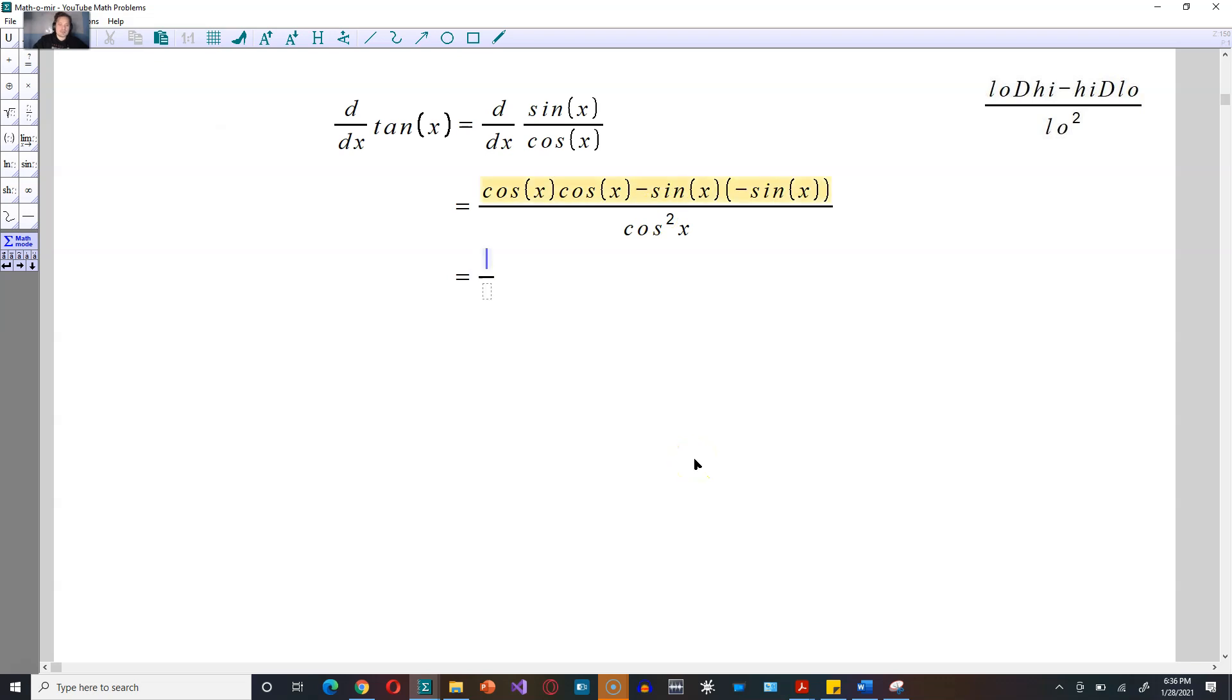Next, cosine times cosine is cosine squared of x. The two sines that are negative, you multiply those, you get plus sine squared of x. And on the bottom, you have cosine squared of x.